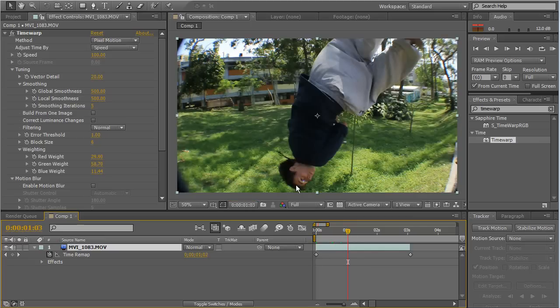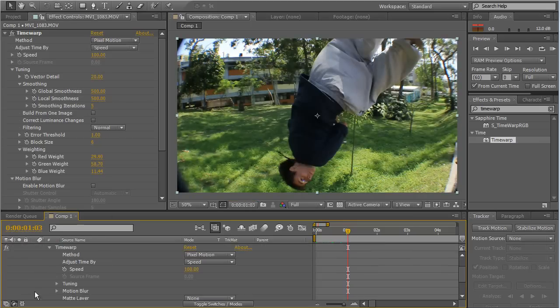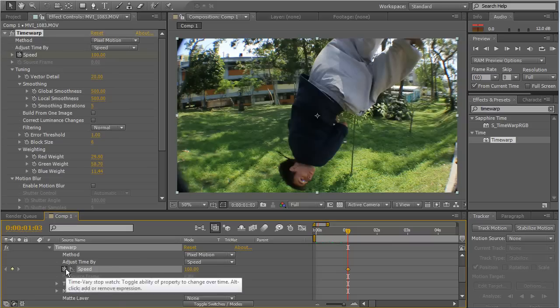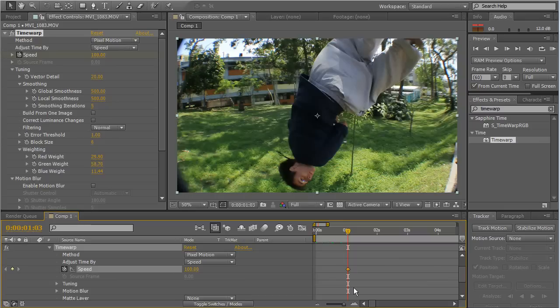Now, I'm going to find a place where I think the effect will work just fine. For example, here. So, we go to Effects, Time Warp, and we click on the Speed keyframe. And now, we have Speed 100 at this frame.